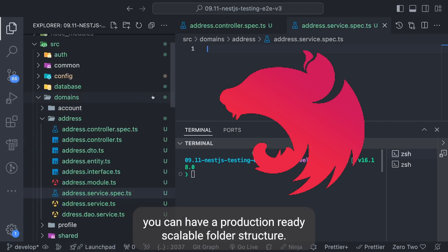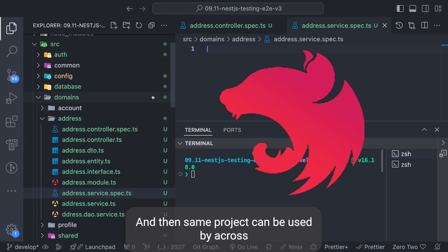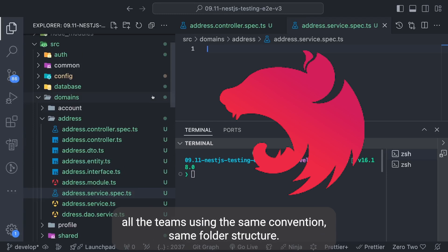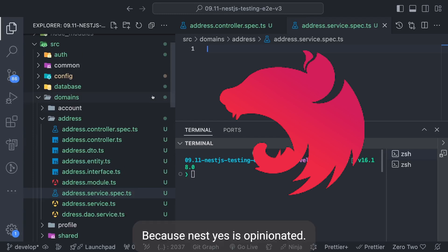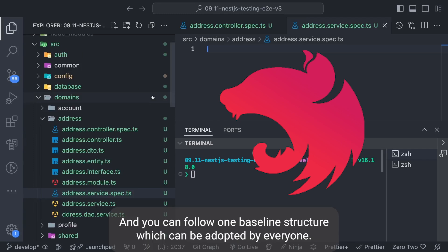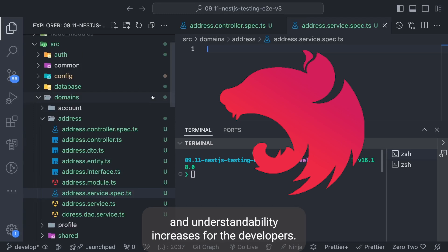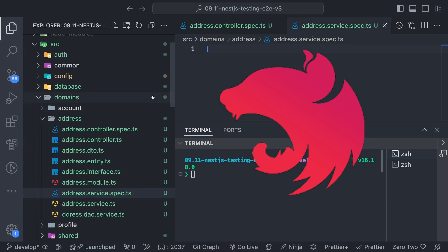This is all about how you can have a production-ready scalable folder structure, and this is really scalable because you can baseline this kind of project and then the same project can be used across all the teams using the same convention, same folder structure. Because NestJS is opinionated - that means you have to follow certain guidelines for creating the module, services, controllers - and you can follow one baseline structure which can be adopted by everyone. So the readability of the code and understandability increases for the developers.